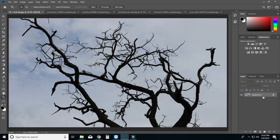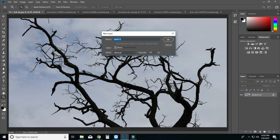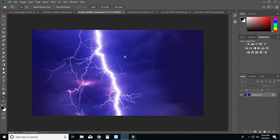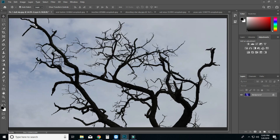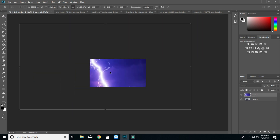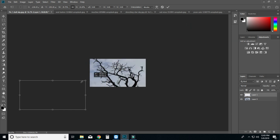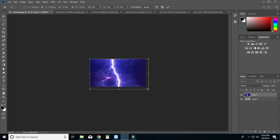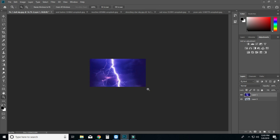We will work on the next image. Release the background, download the move tool, and drag and drop. Zoom out, press Ctrl+T to transform, press Enter, then Ctrl+0 to fit the view.